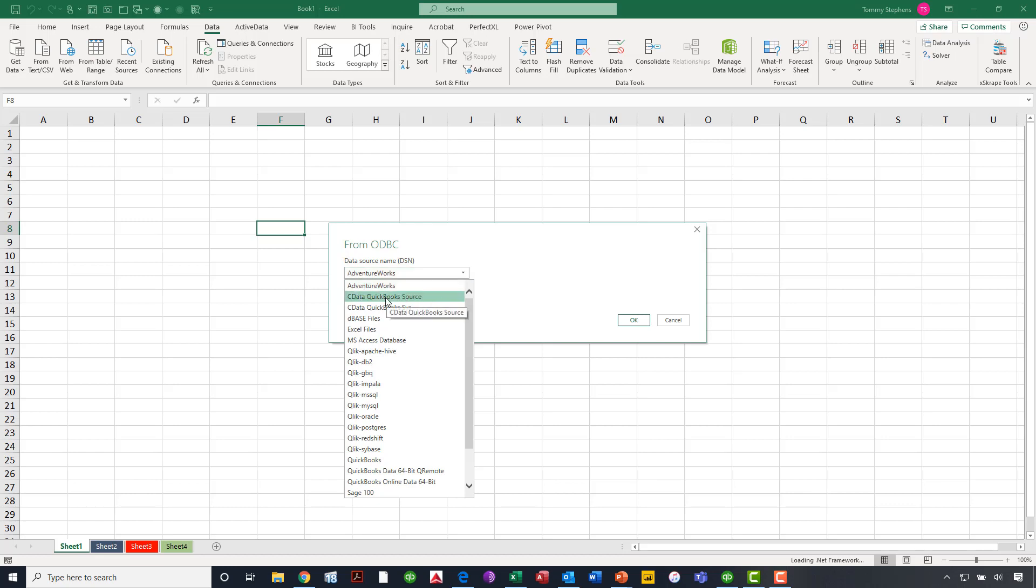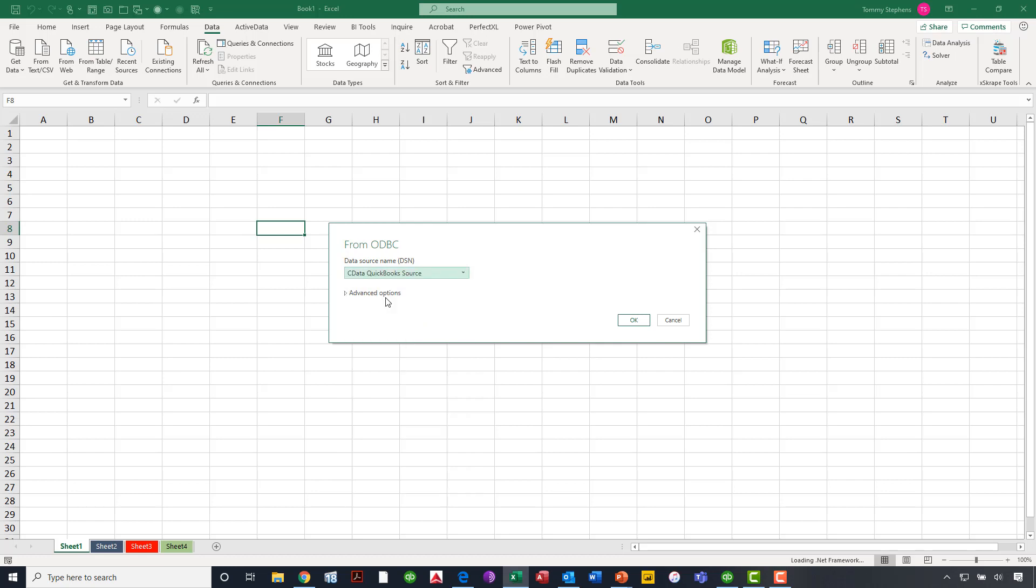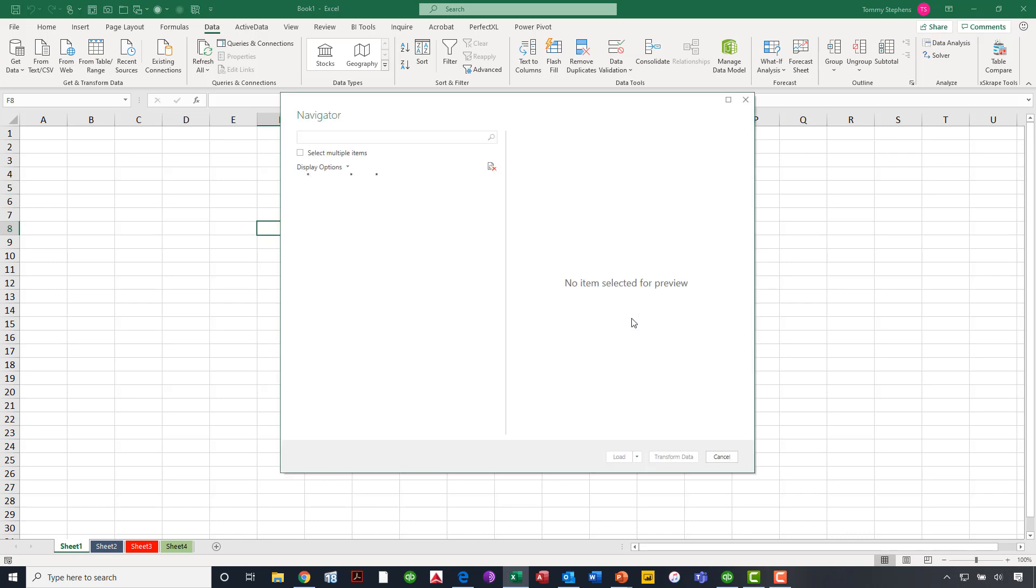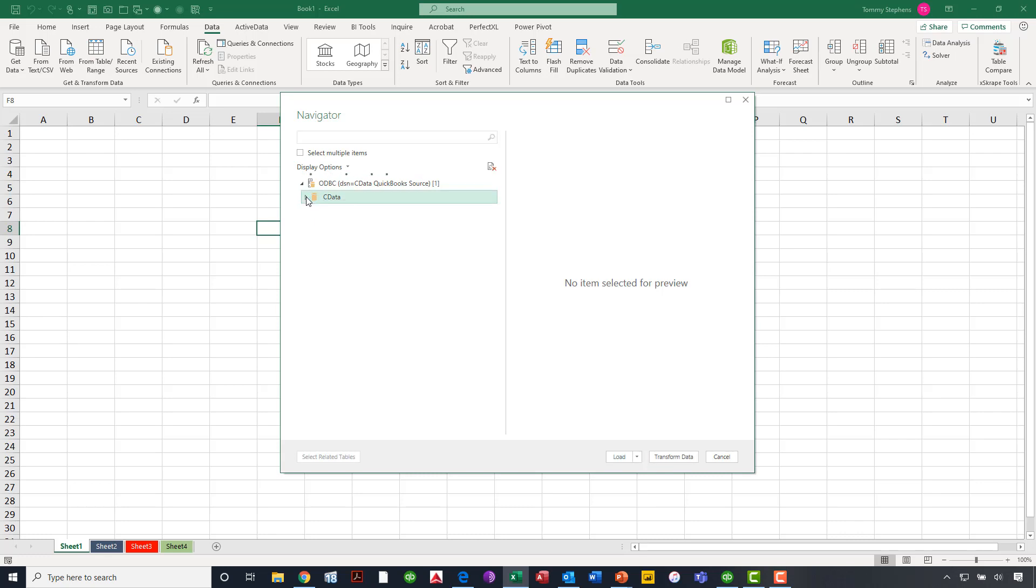I click on From ODBC, and momentarily we'll see a listing of all of the ODBC sources that are available here. I will click down in this list and choose the CData QuickBooks source. You're not going to see that unless you have installed the CData driver. So I choose that particular data option and click OK.